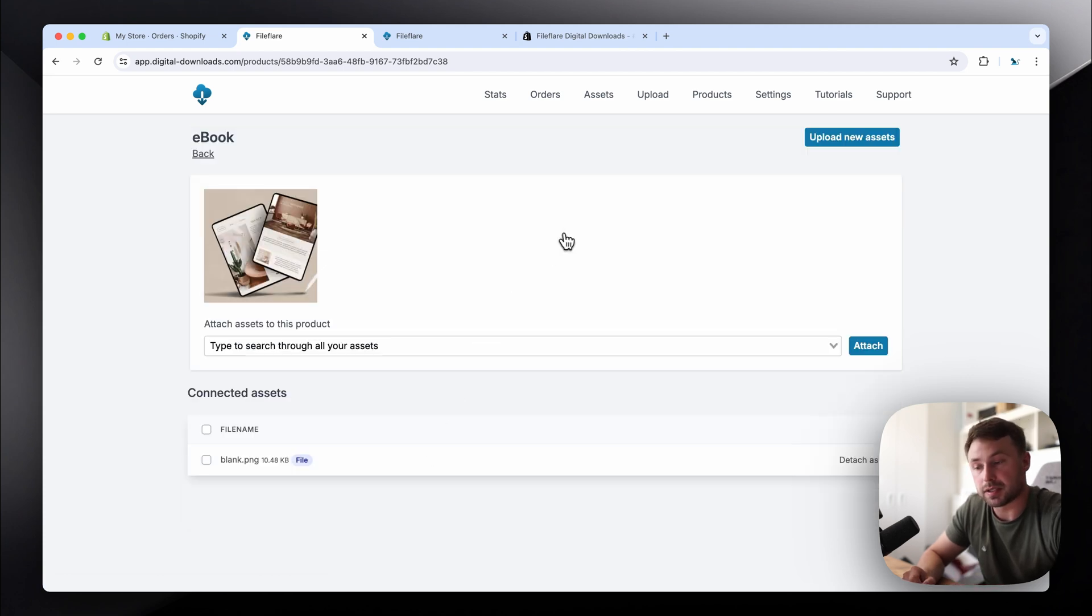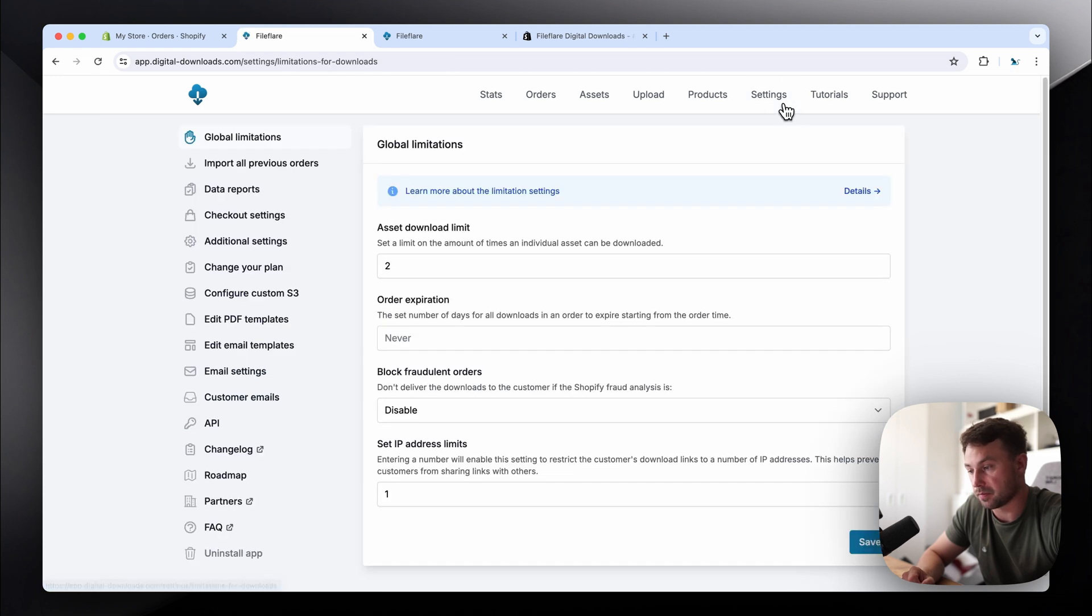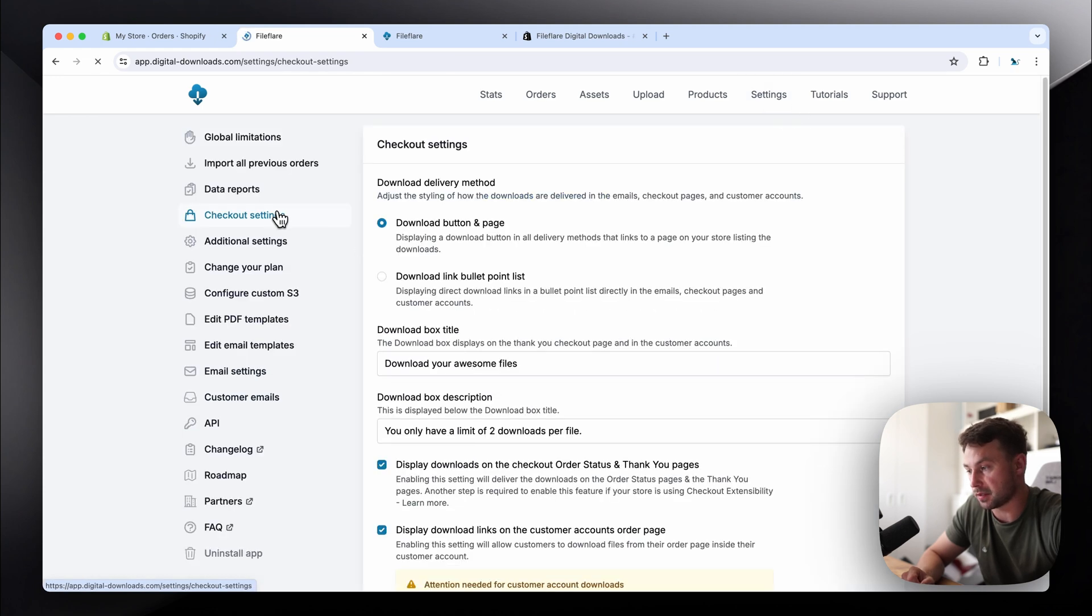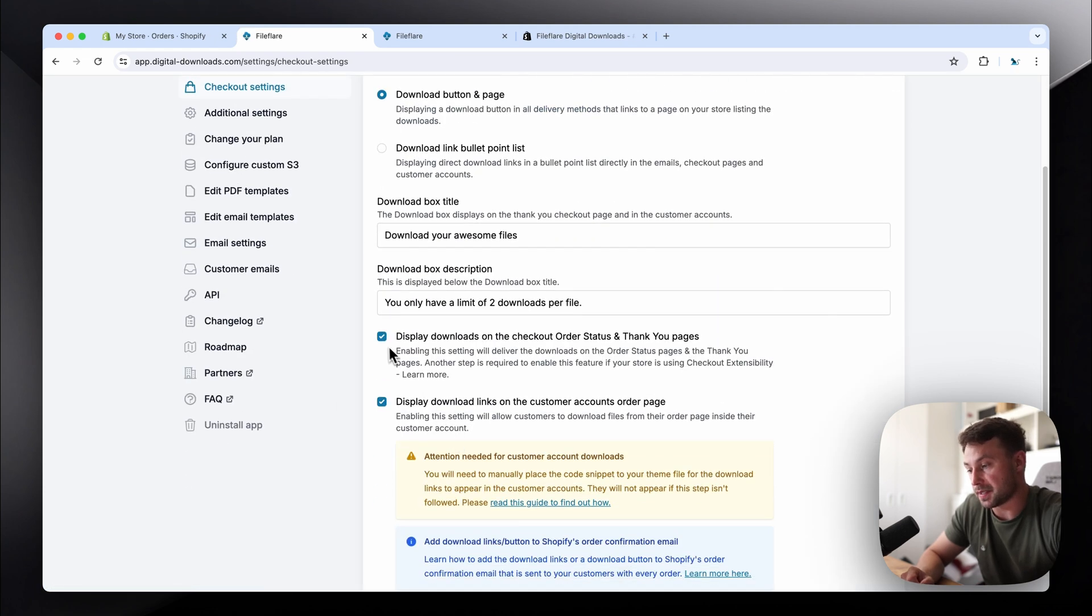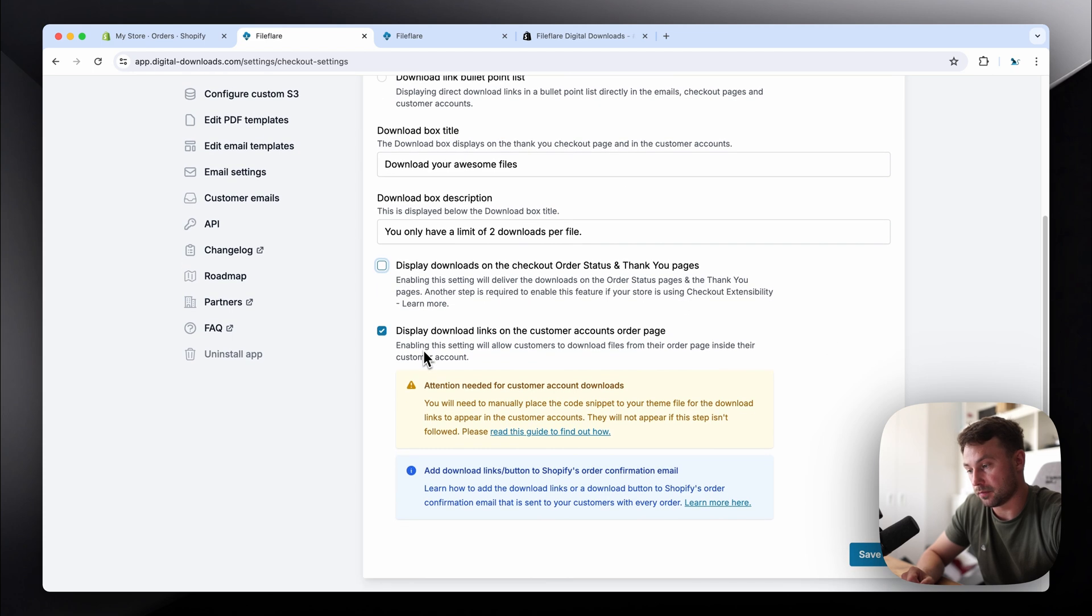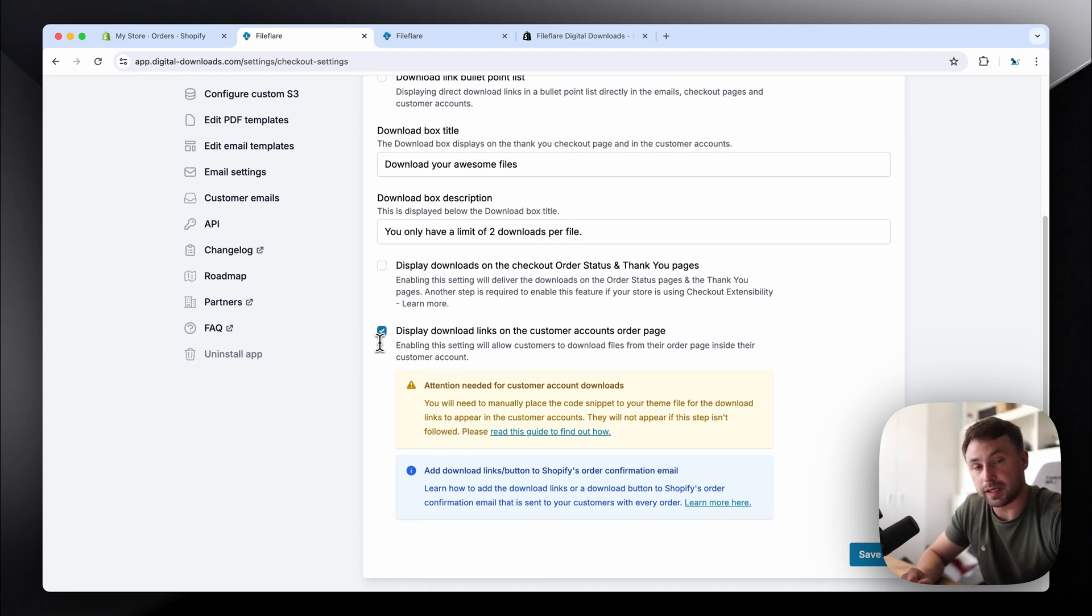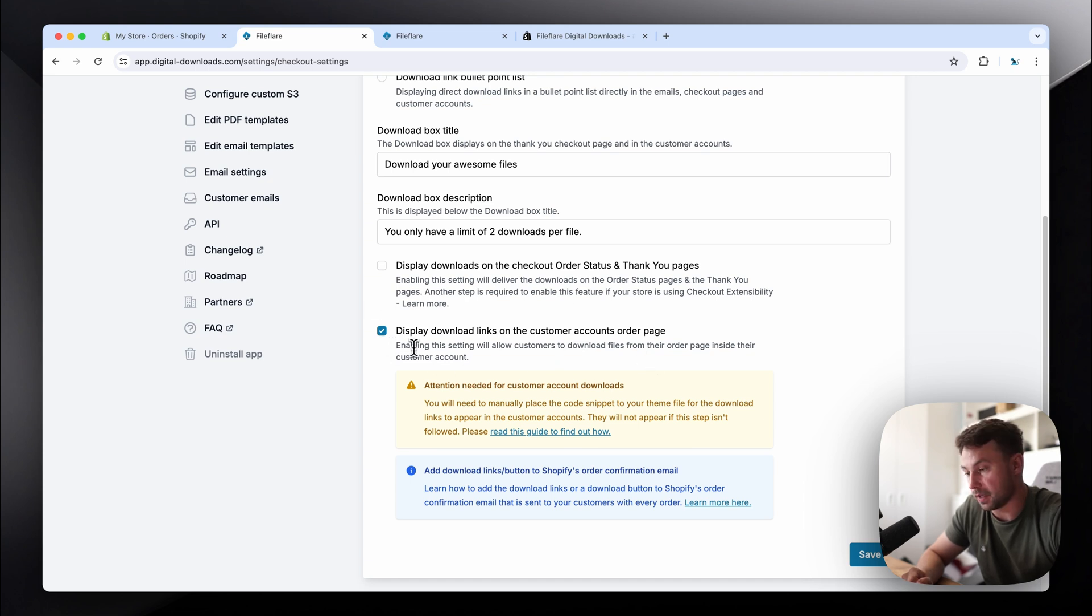So what you'll need to do next is go to the settings page. Go to checkout settings. We'll need to disable this option here and we'll need to enable this one. So I forgot to mention you will need a paid plan for this one. You'll need to unlock the customer accounts feature.